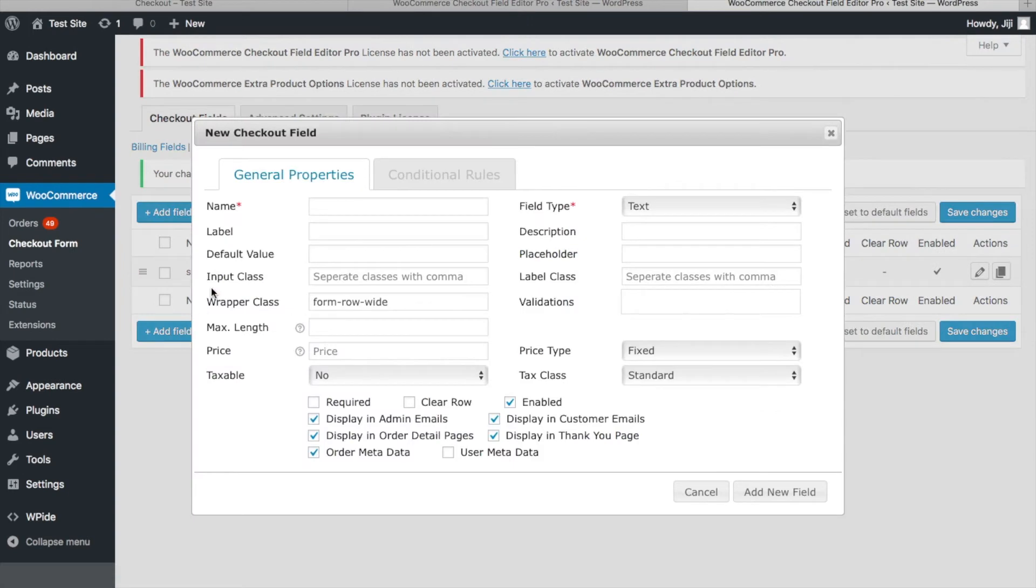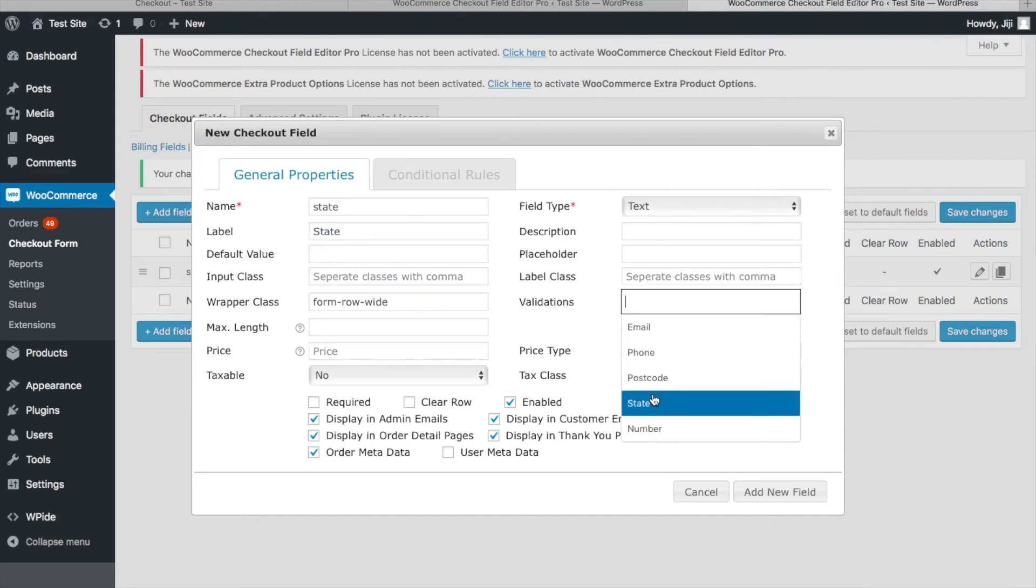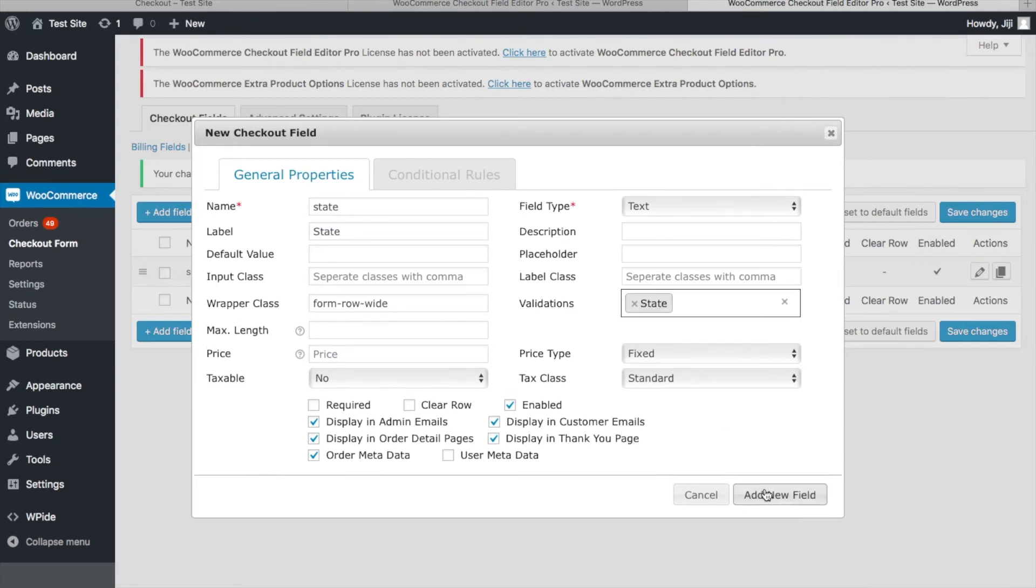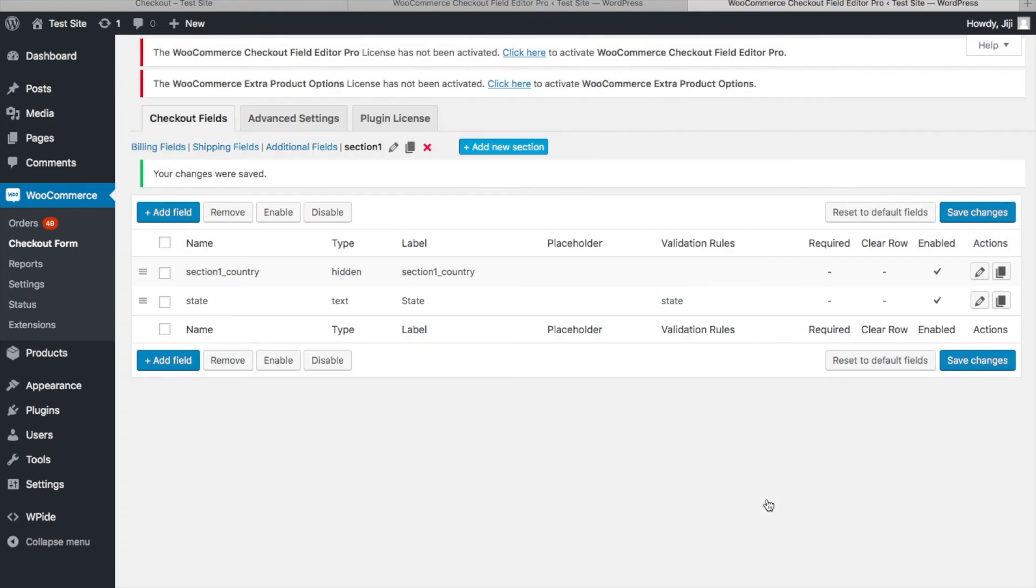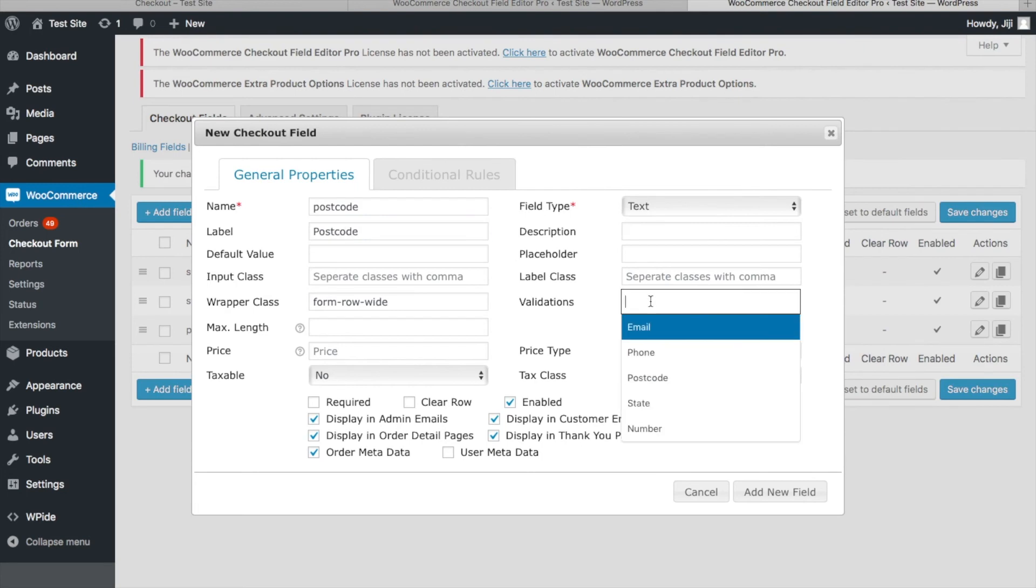Step 2. Create a field for which the state validation needs to be applied. Choose the validation state from the drop-down menu and save the field settings. Similarly create a field for postcode validation. Choose the validation postcode from the drop-down menu and save the field settings.